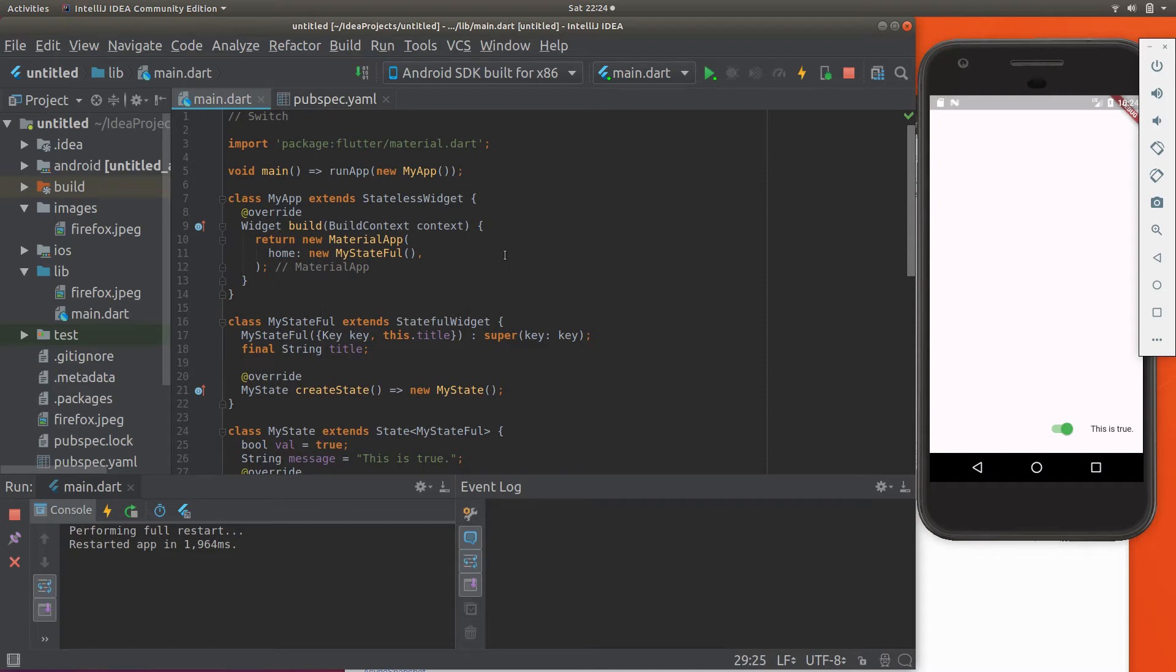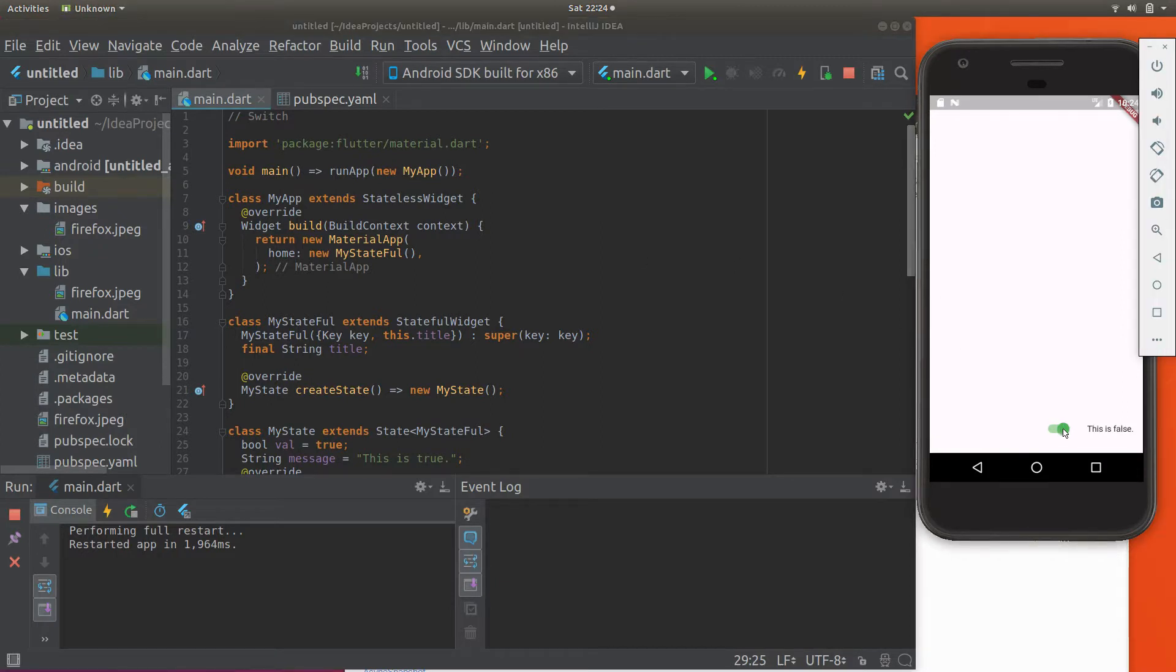Hi everyone, this is Richard. In this video, let's go over switch. Switch is similar to checkbox in that there are two states to it, off and on, or true and false.